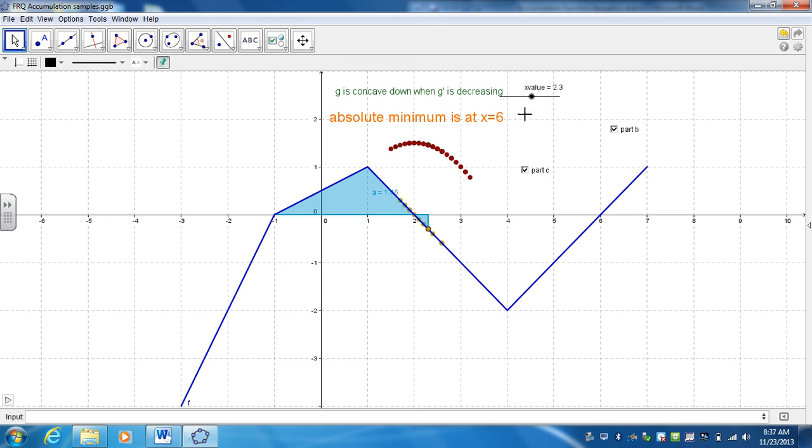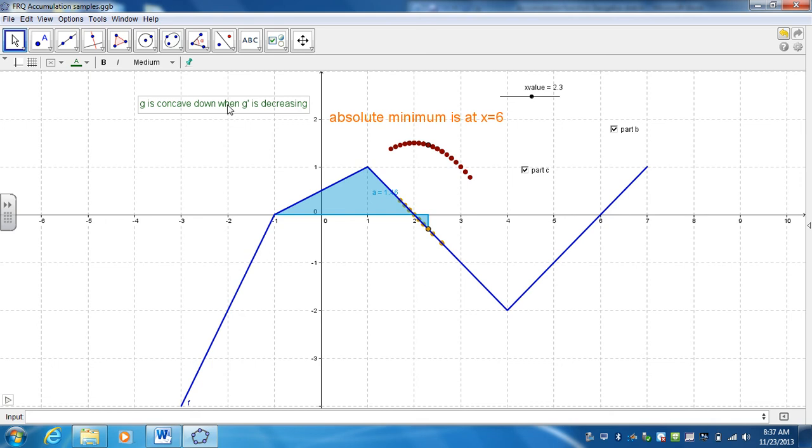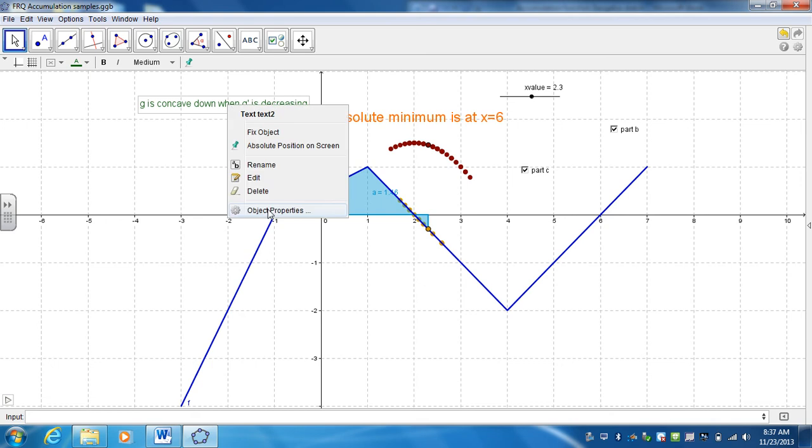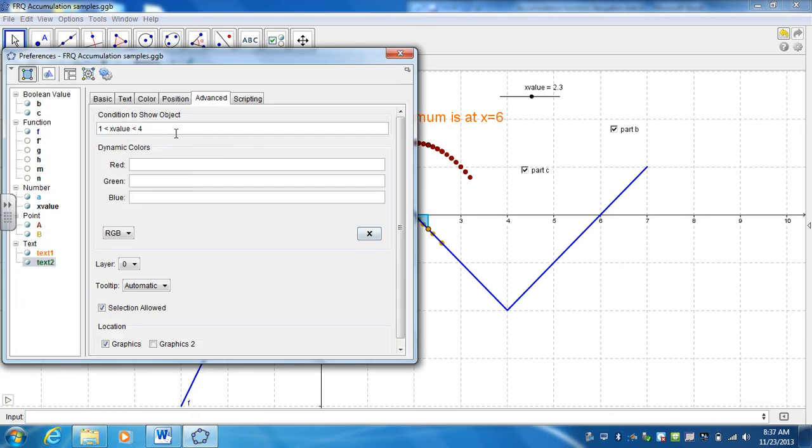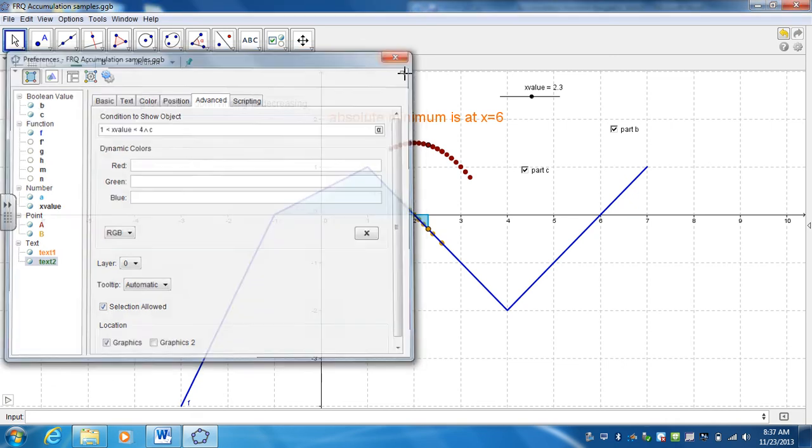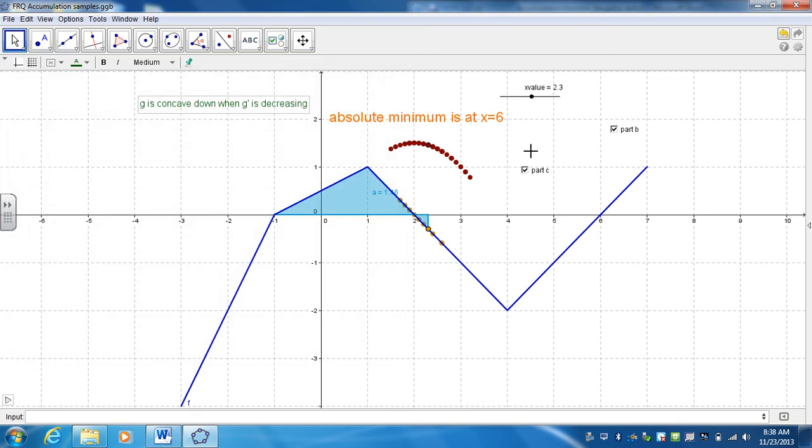Now I want to do the exact same thing for my answer over here. I want to link it to C. So the condition is also and C. So now if it's deselected, it hides it.